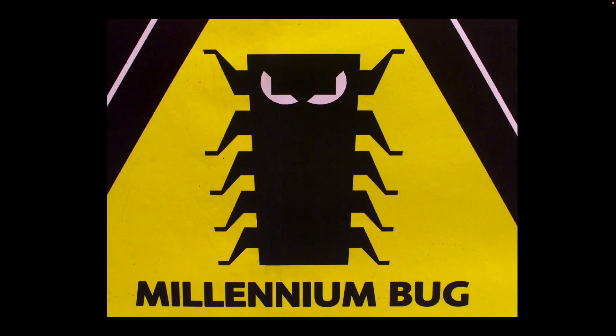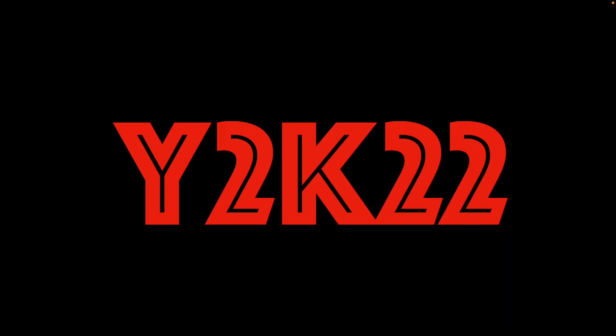The one that was meant to bring the world of computing to its knees but never really quite had the impact that we thought? Well, there's been another one caused by the year 2022. Who knew we would have similar problems as 22 years ago?